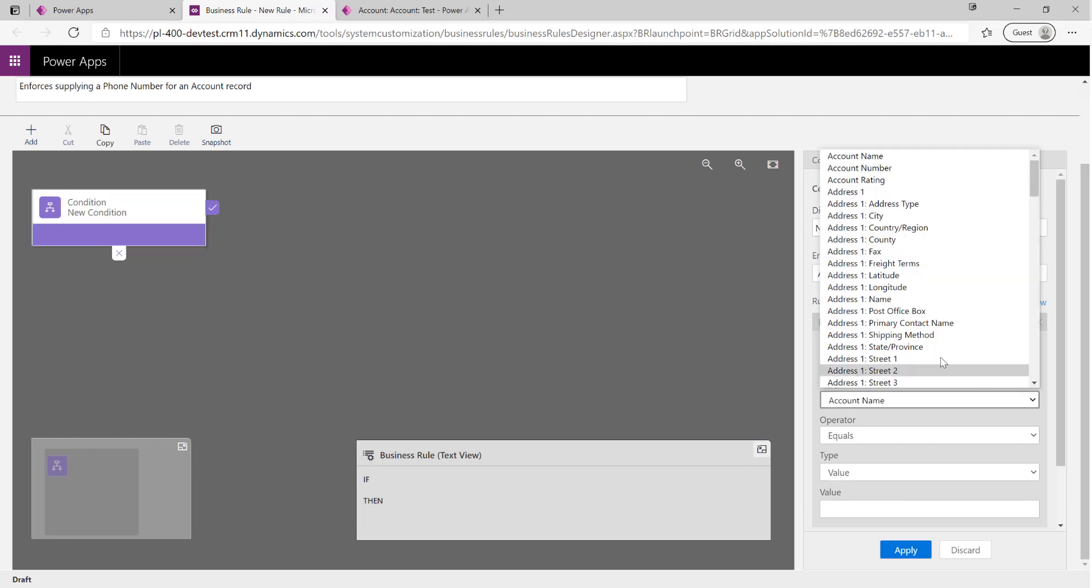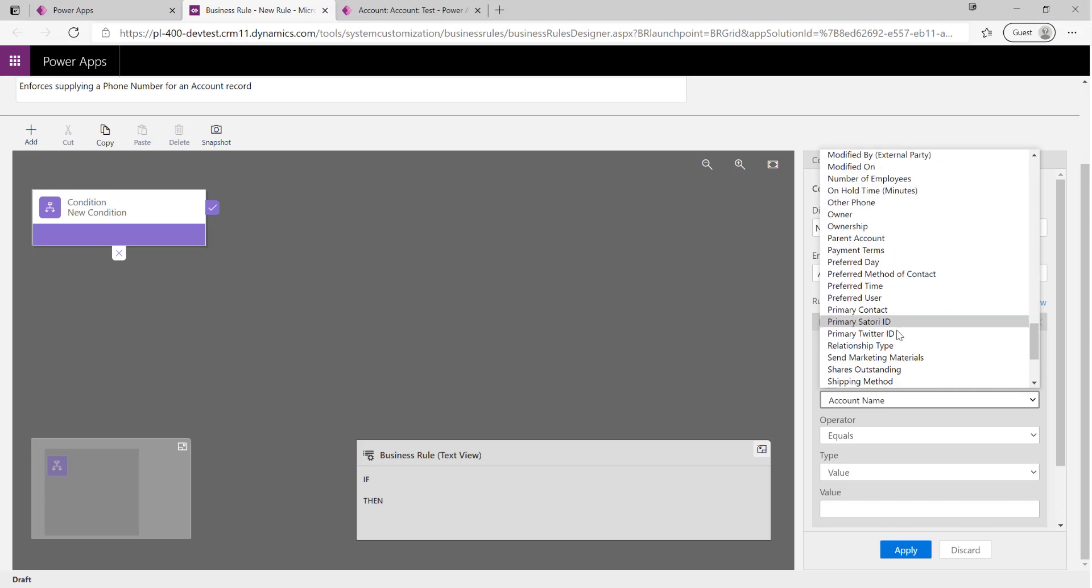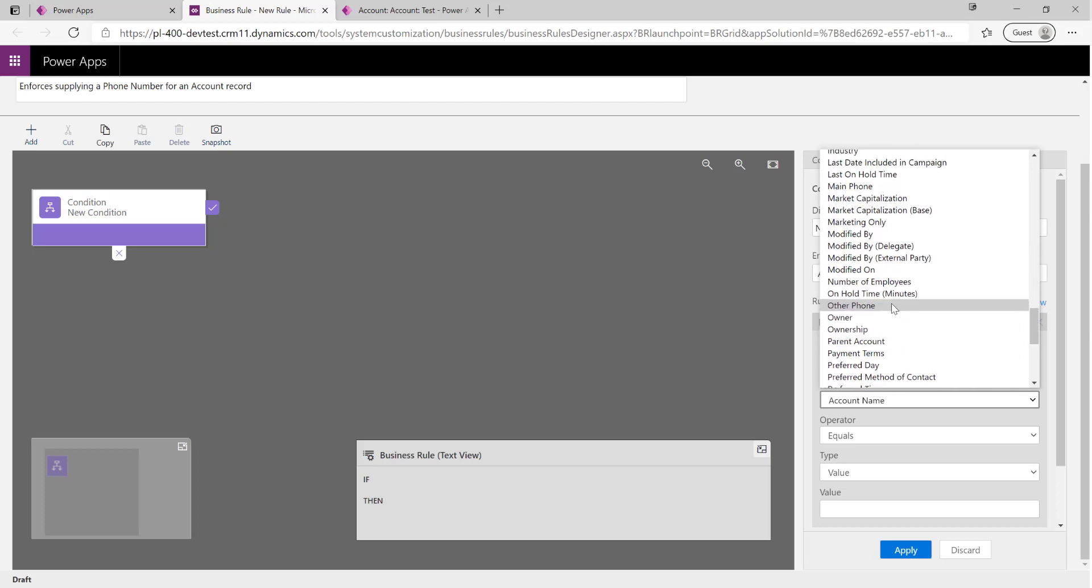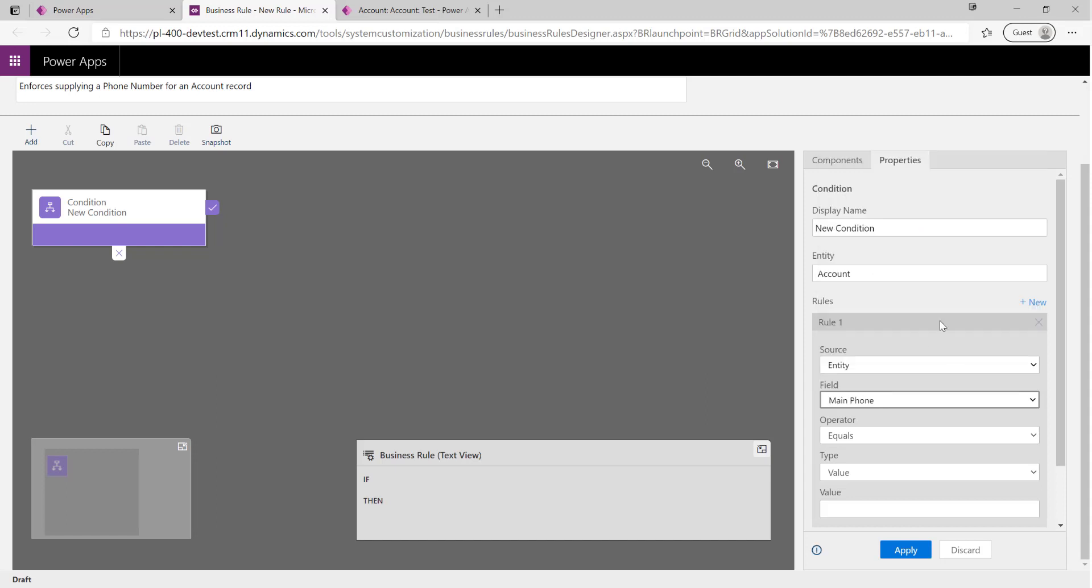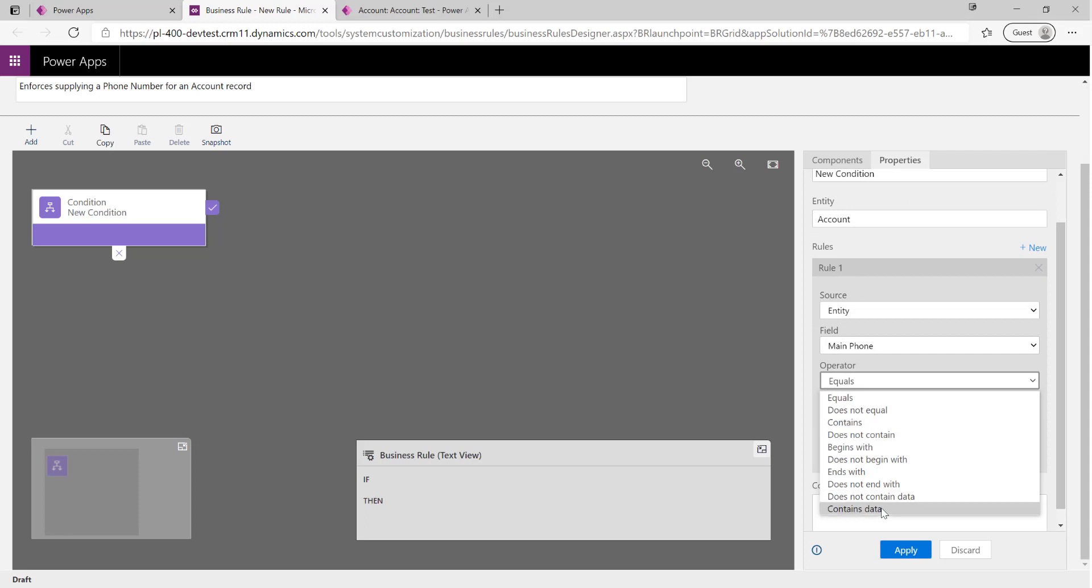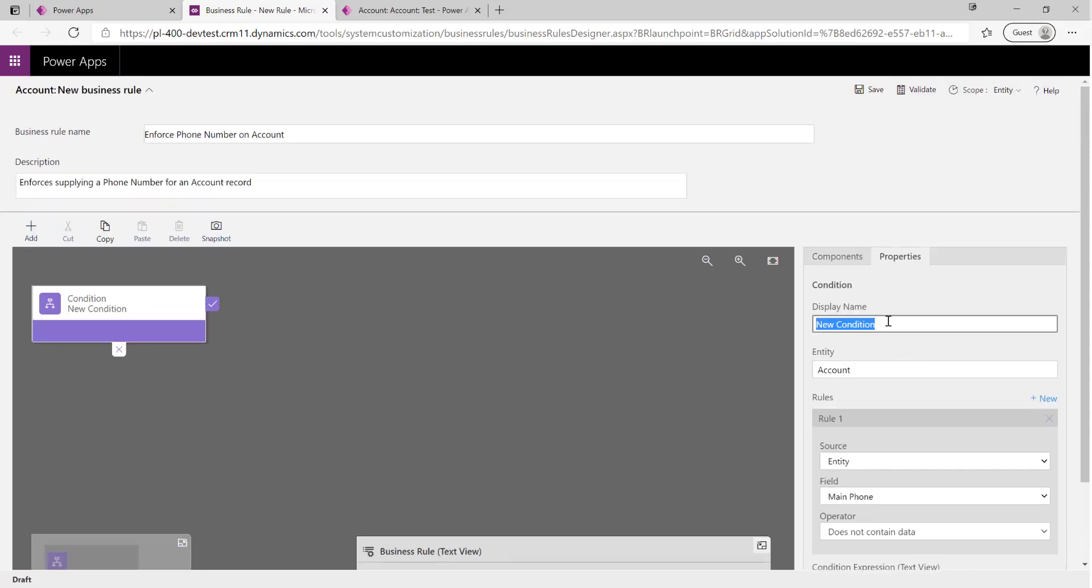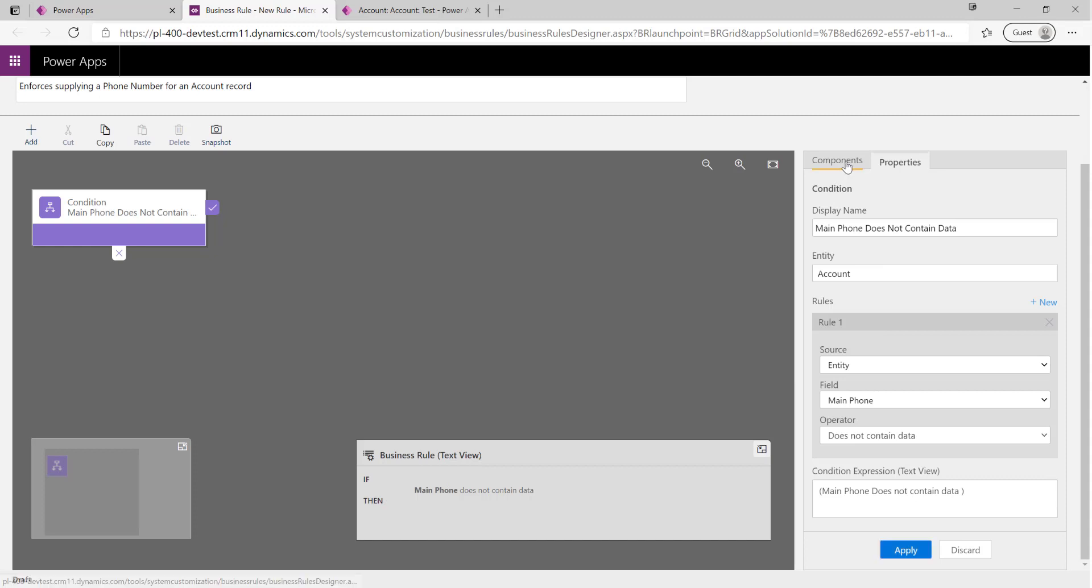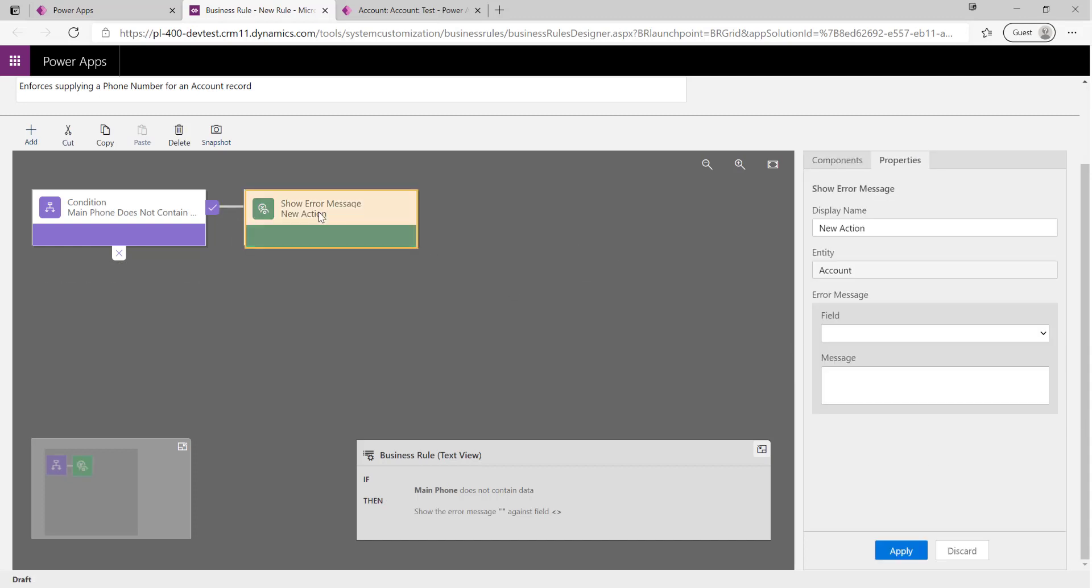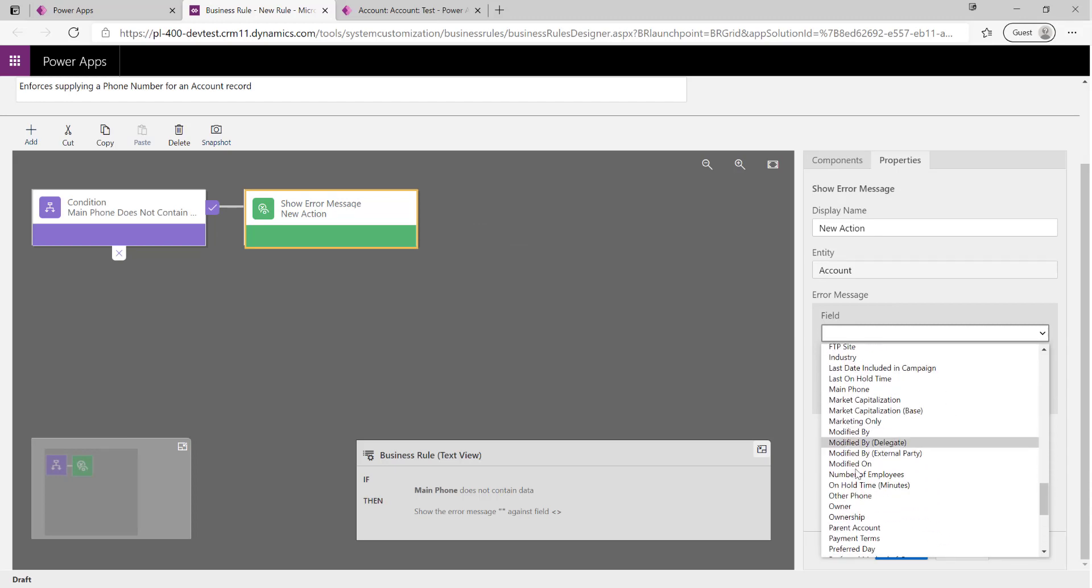We're going to select our condition and call this - we're just going to select our phone number field. I think it's under Main Phone, yep, Main Phone like so. I'm going to say if it does not contain data. We're going to make sure we give it a name as well: Main Phone Does Not Contain Data. Make sure we hit Apply, because otherwise if we click away we'll lose our data. We'll know it's saved when we can see something down here in our text view.